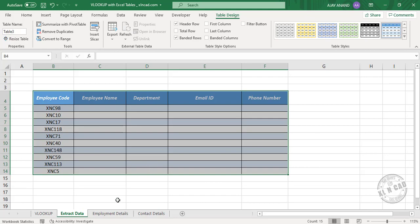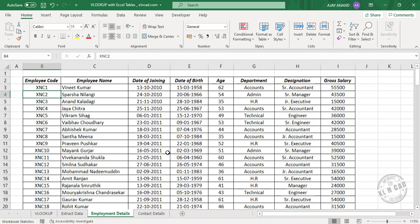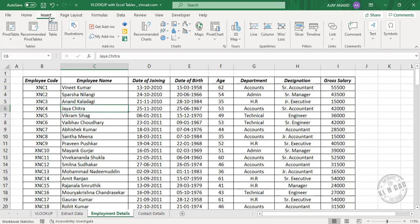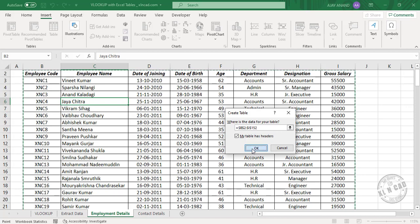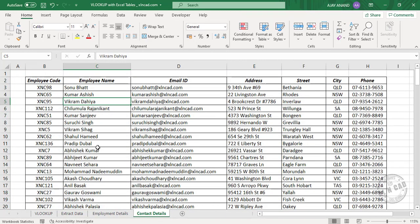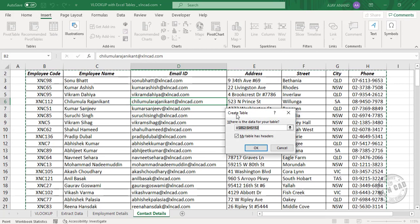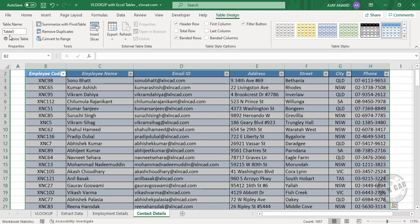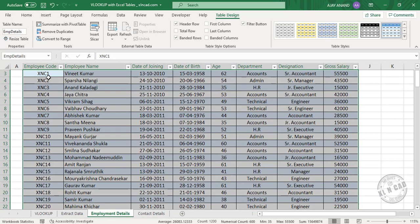Remove the filter button. Now for the Employment Details sheet, to convert this data range into an Excel table, select a cell in the dataset, Insert, Table, Create Table, OK. The data range has been converted into an Excel table — Table 4. We'll rename this table to EMP Details. Now in the sheet containing contact details, select a cell in the dataset, Insert, Table, Create Table, OK. We'll rename this table to Contact. So we have EMP Details, which contains the employee details.